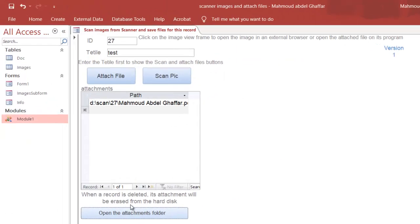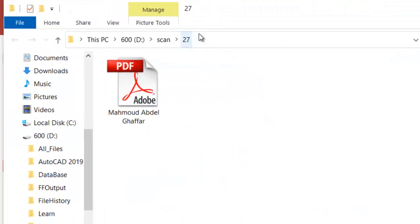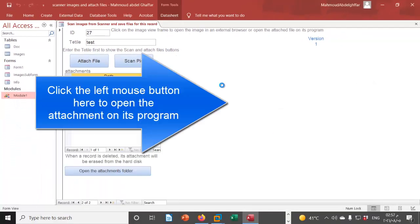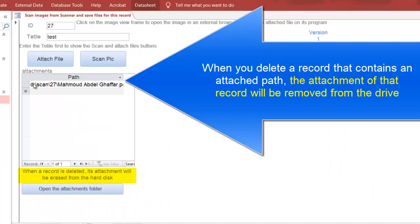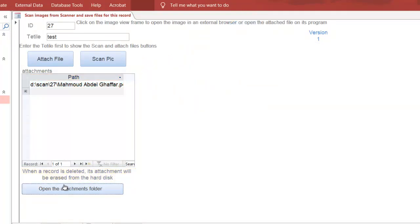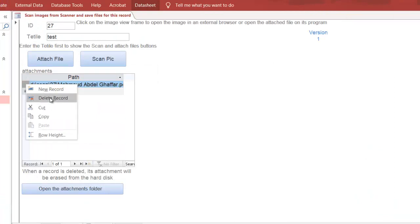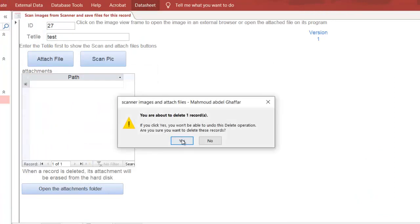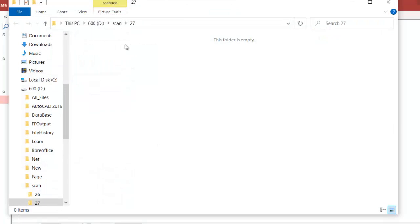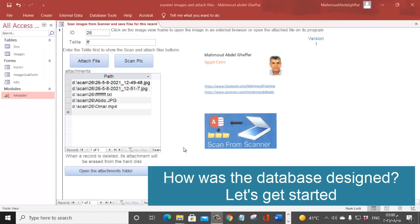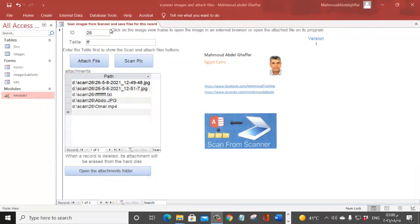On creating a new record, type anything, then click Yes to attach a file. The folder is created using the ID of the current record. Click here to open a PDF. If you delete this record, the attachment will also be deleted from the hard disk. Close and delete the record — or press Delete from the keyboard — and the attachment file is deleted from the hard disk.